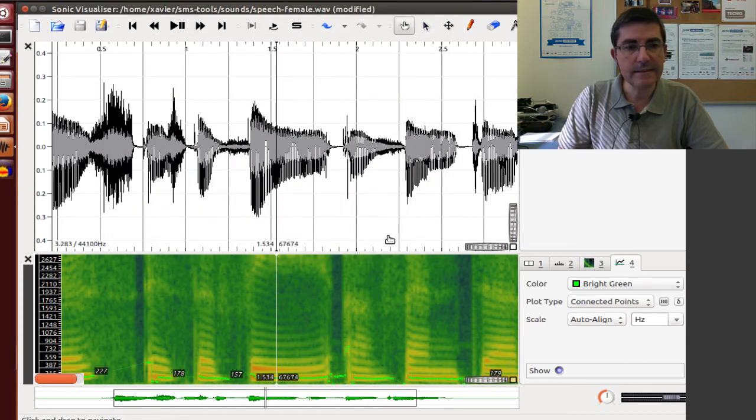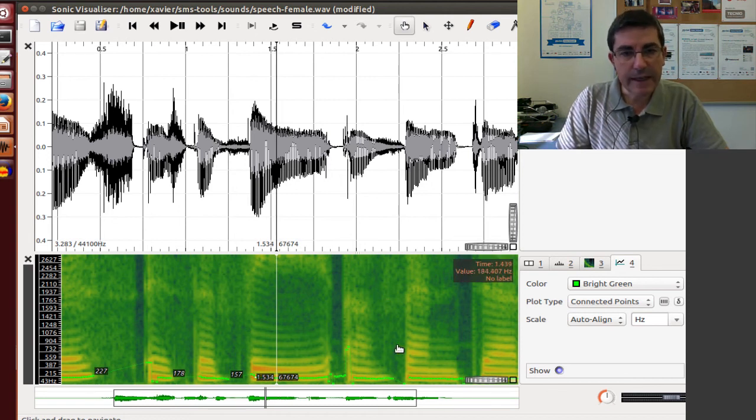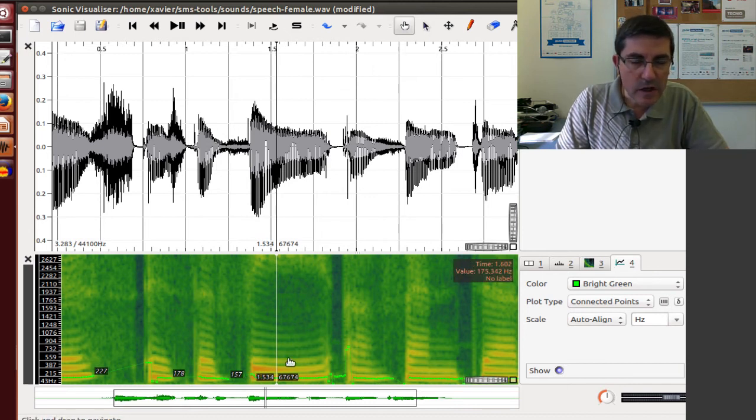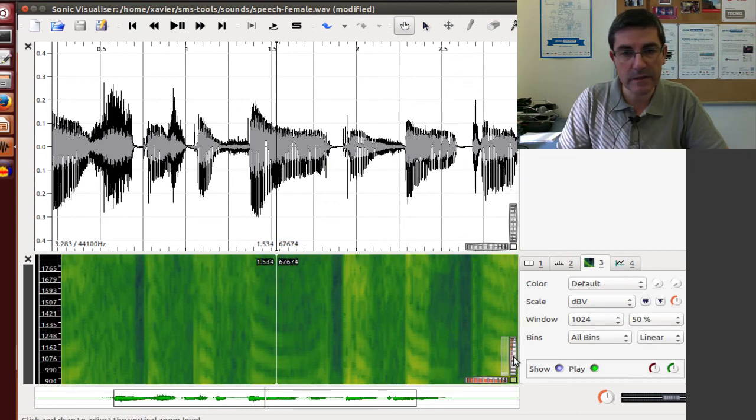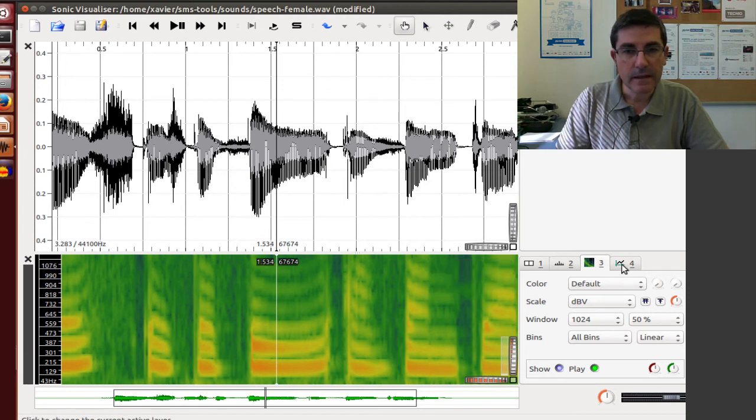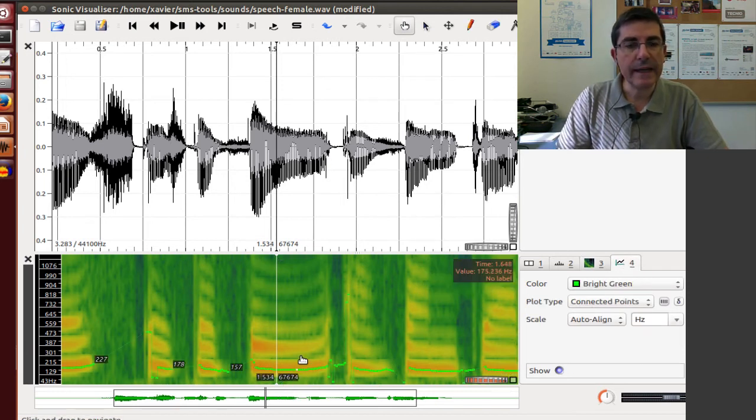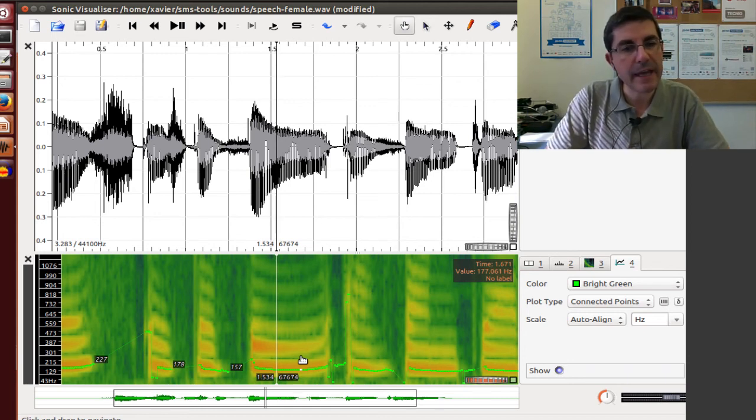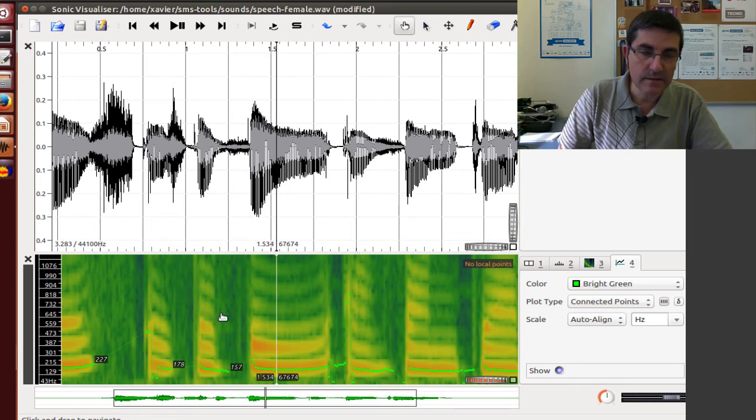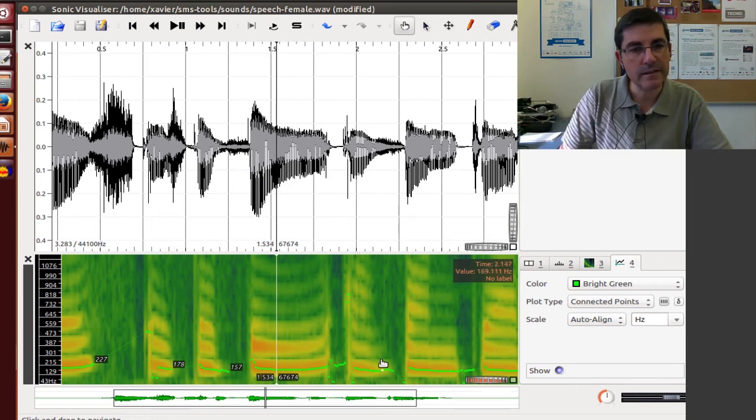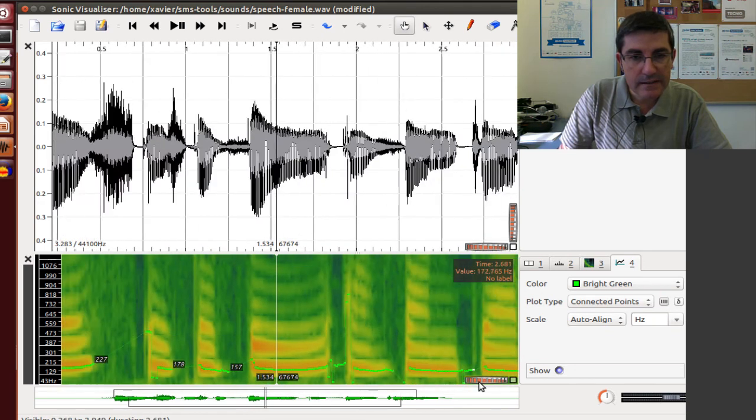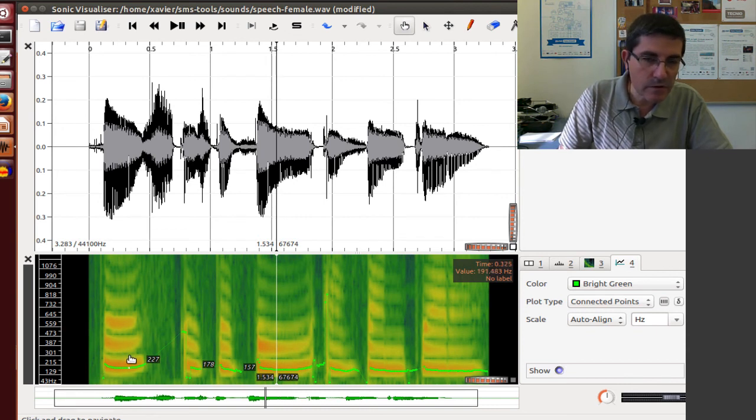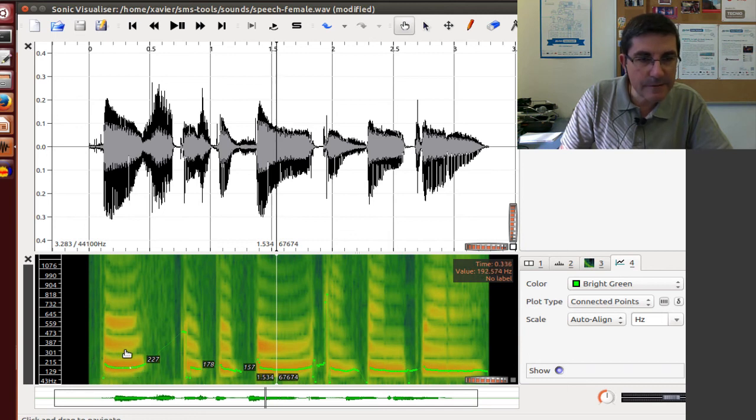So what this does is analyzes the whole sound and displays the fundamental frequency. And it's displayed on top of the spectrogram as a layer. So this is the other concept that I was mentioning. So the layers are ways to display several things on top of the same pane. So here we are seeing the spectrogram. And on top of it, a layer with the pitch curve that I have analyzed. So if we zoom, we see clearly this green pitch curve. And we will discuss this in class.